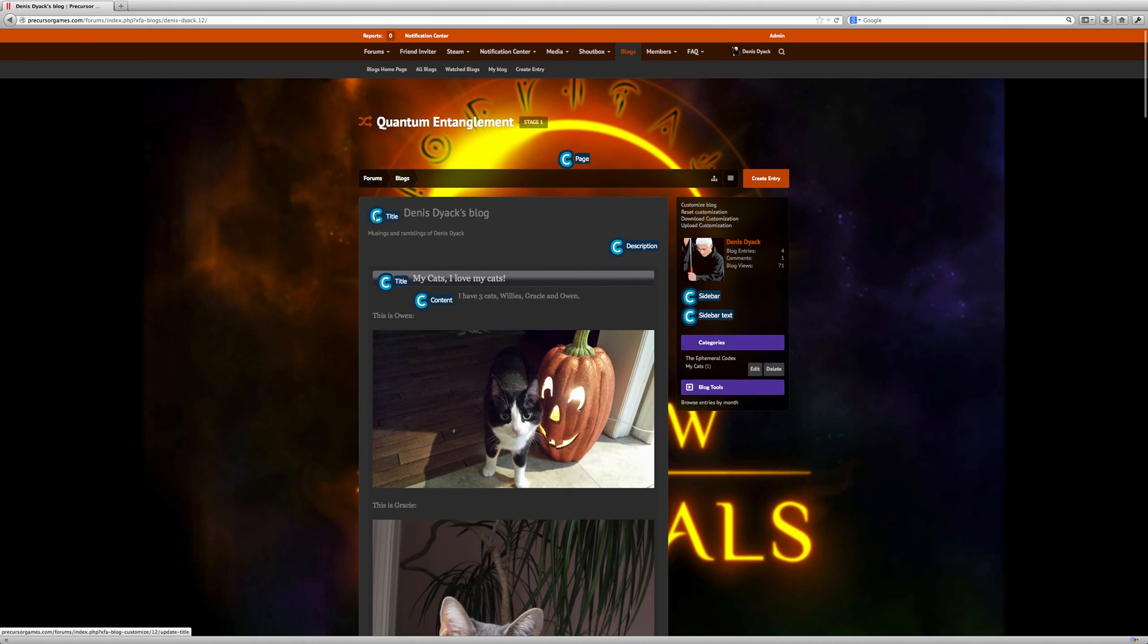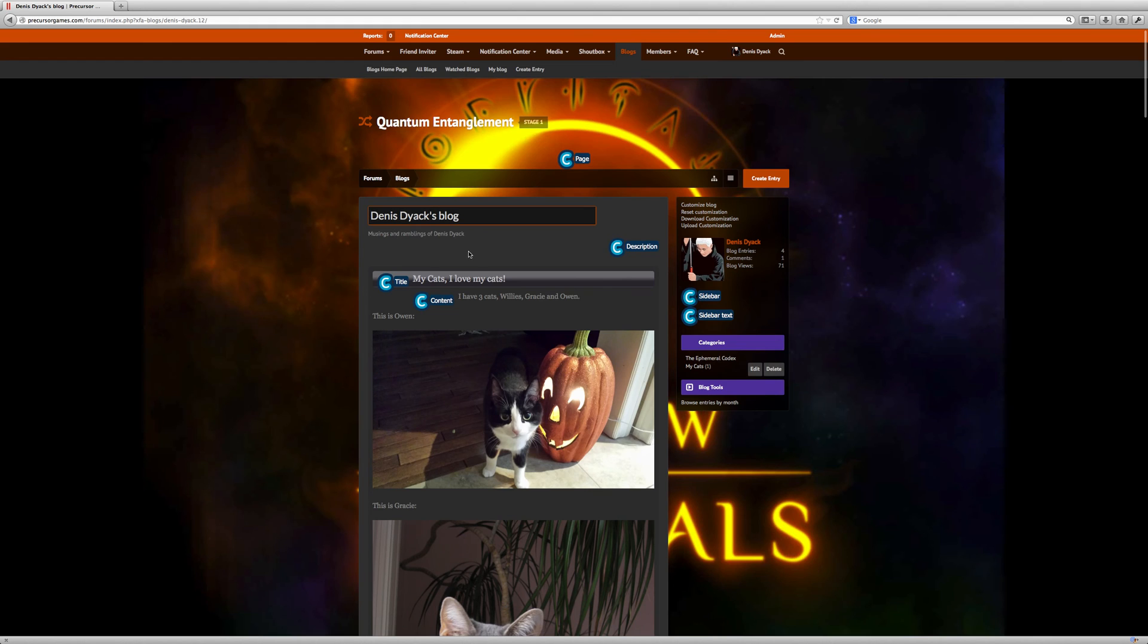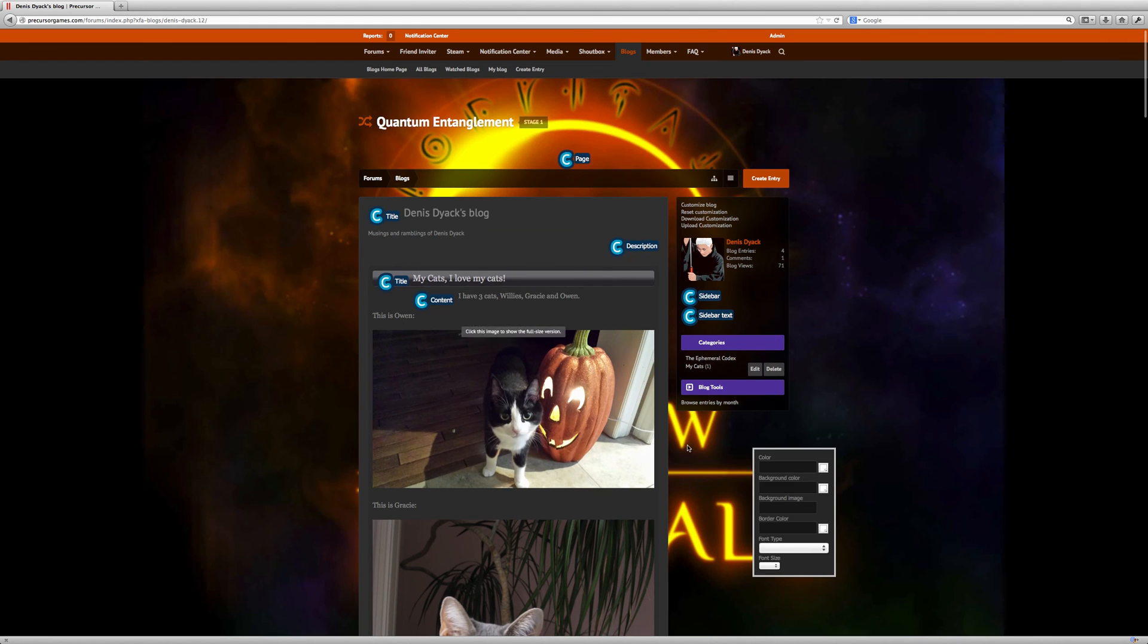So if I want to pick a different background color, if I want to pick different types of colors for the blogs, you can do that. There is some customization.